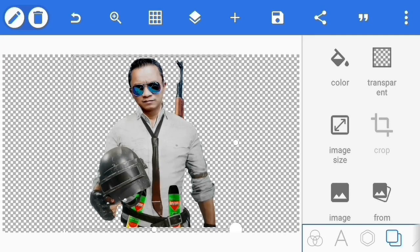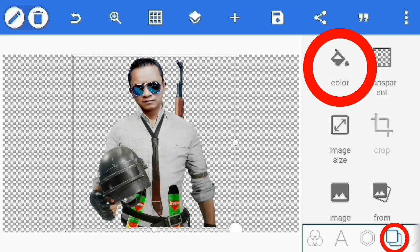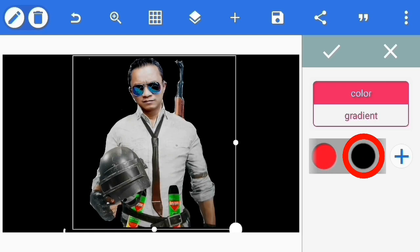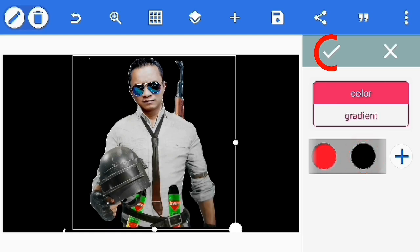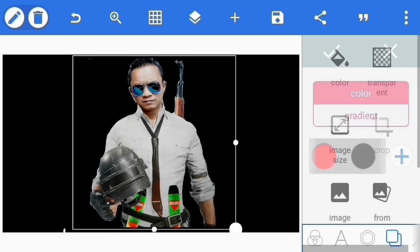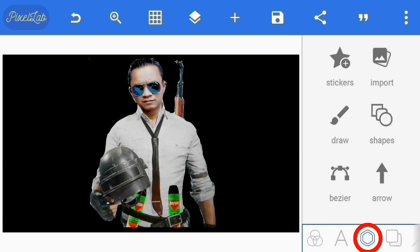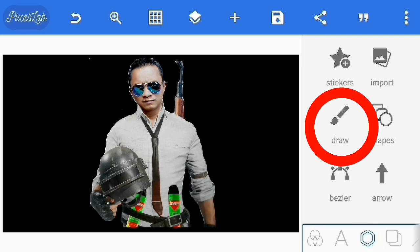Editing pertama sudah selesai. Kita lanjut ke editing kedua, kita beri dulu backgroundnya warna hitam biar lebih jelas editing line art atau efek saber-nya. Kemudian kita pilih tool segi enam ini dan pilih draw.